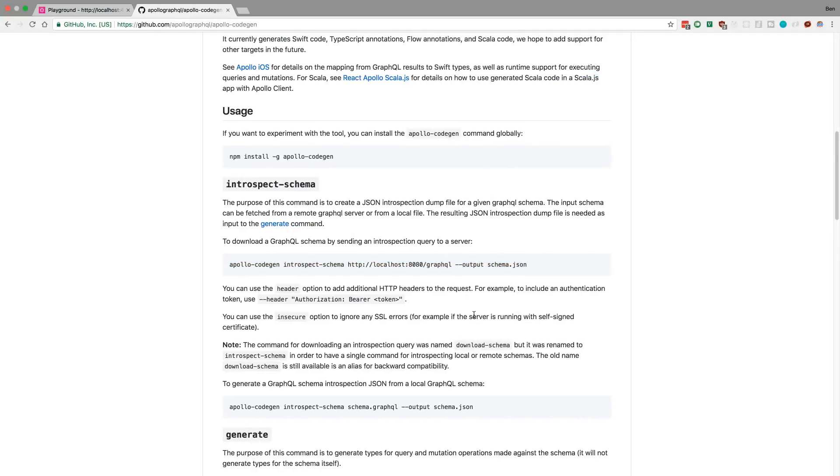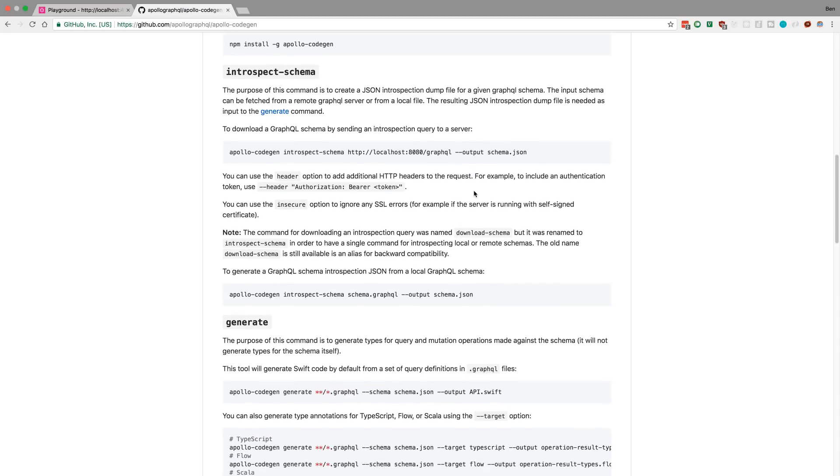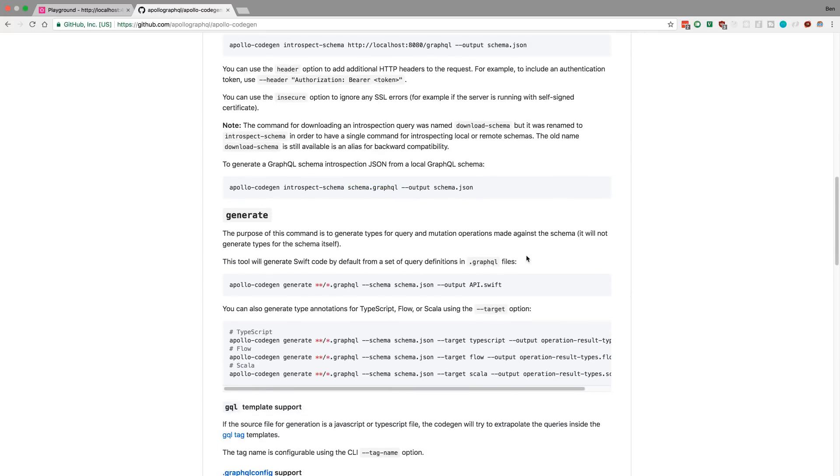But after you do that, I had to have the server up and running because it actually makes a request to the server to get the schema from it. But you can also point it at a schema that is in GraphQL files like this.